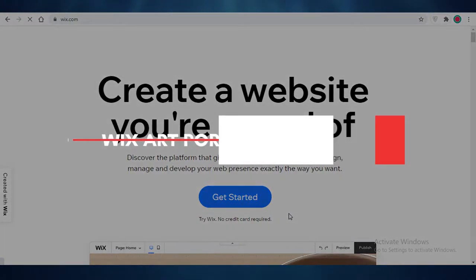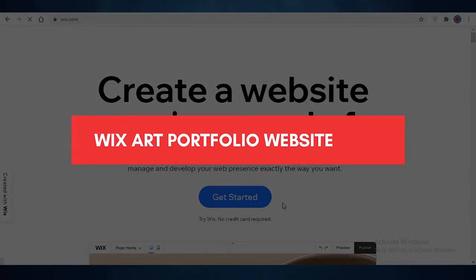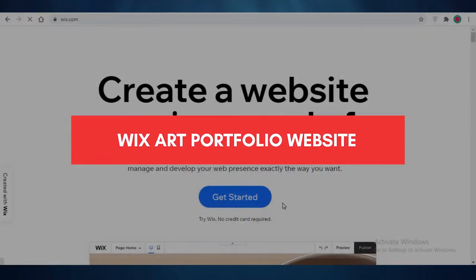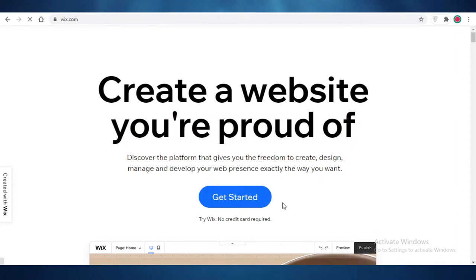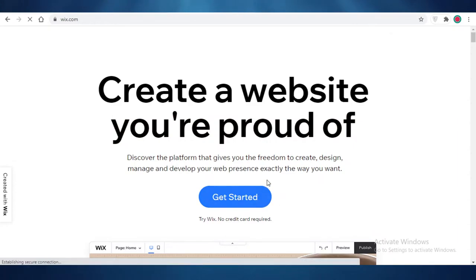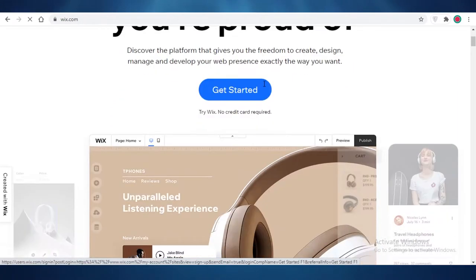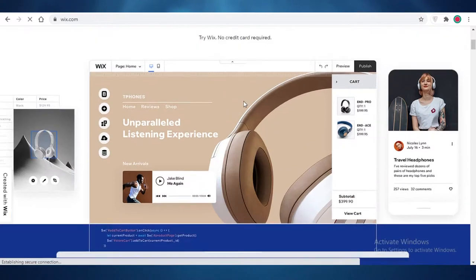How to create a Wix art portfolio website. Hey guys, in this video I'm going to be showing you how you can create your own Wix art portfolio website. So let's get started.